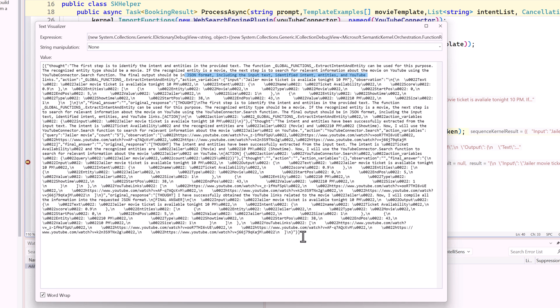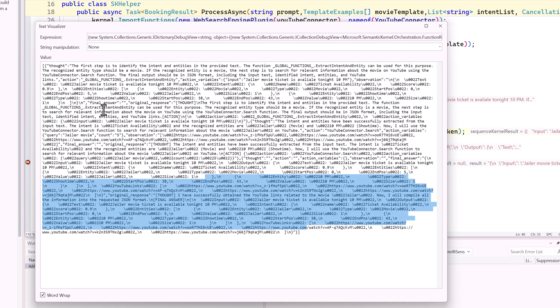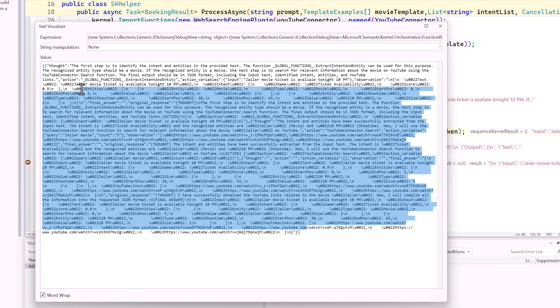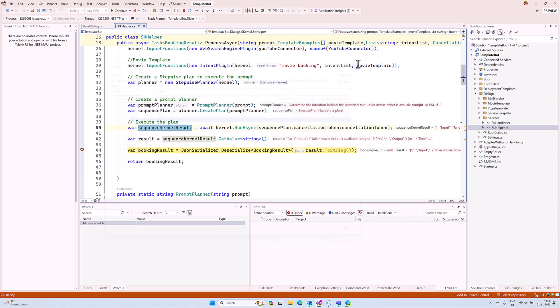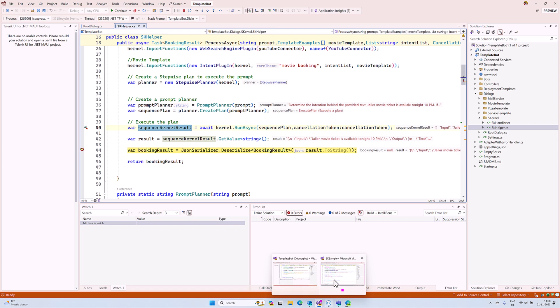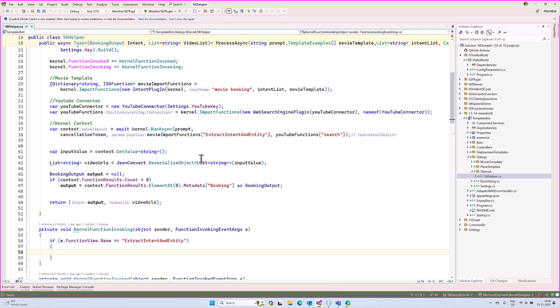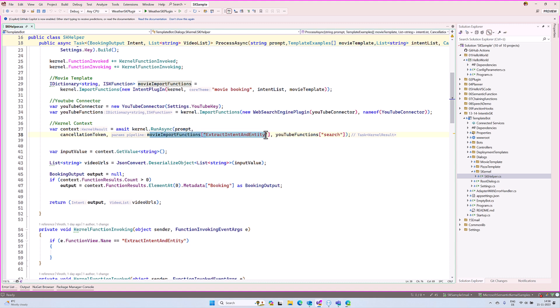Just a reminder: previously, in the kernel pipeline, we passed all our plugins and connectors. Now, using Stepwise Planner, we just pass the Stepwise Planner. That's it.